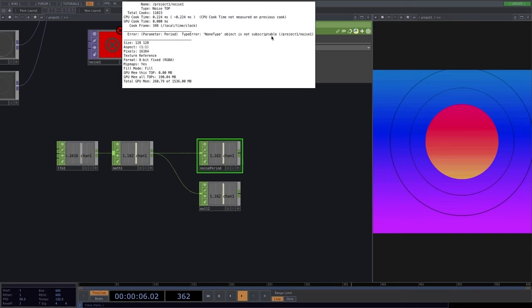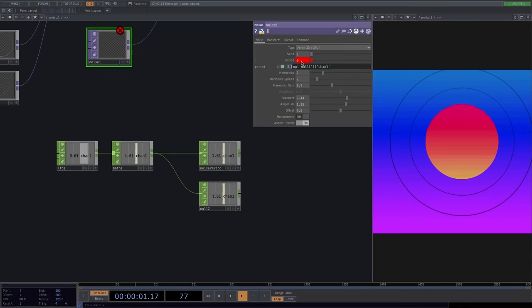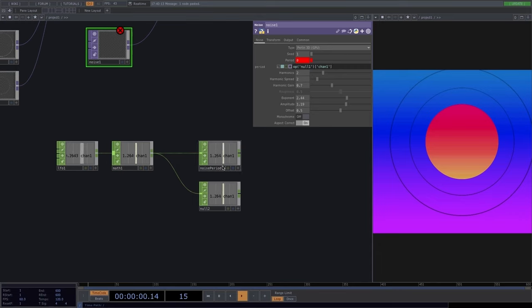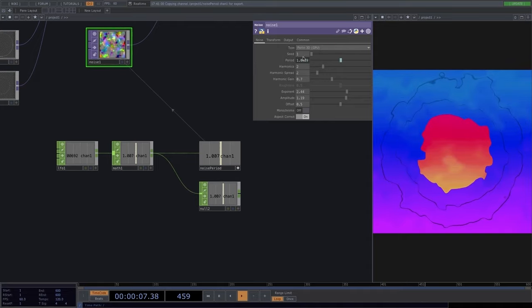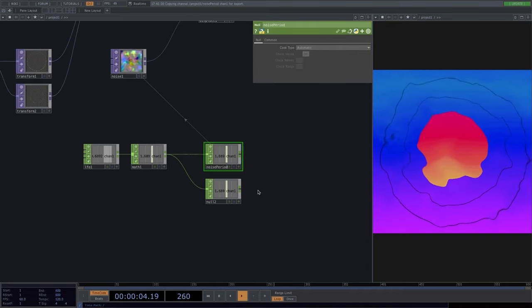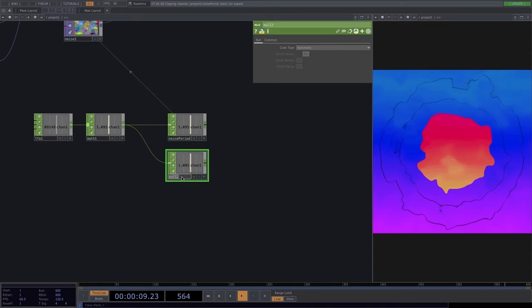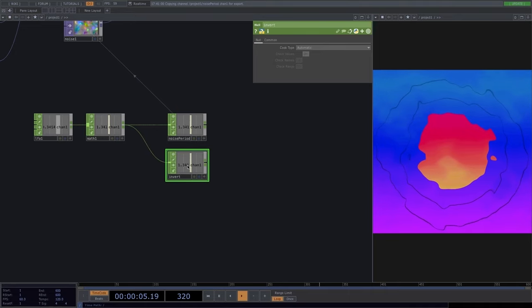After renaming, we get an error — 'NoneType object is not subscriptable.' This happens because our null1 was referenced in a Python expression, and since we renamed it, null1 no longer exists. The fix: put the noise period viewer active and remap it to the period. Every time we rename we have to remap the null.